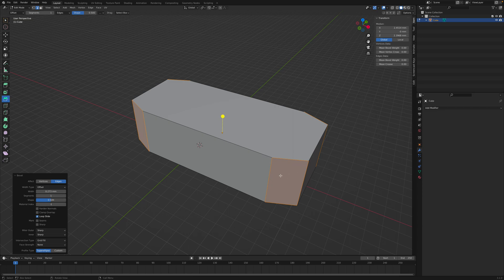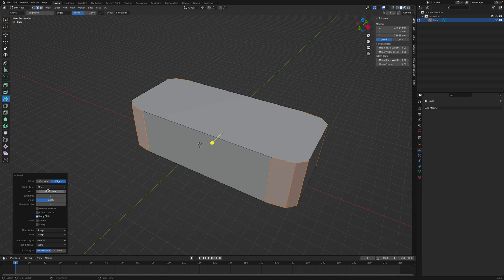Right now it's kind of just like a chamfer. It's not rounded at all, so we'll have to add more segments. You can see if I go to two segments, there's two segments and so on. I'll do 128 to make it high resolution, so you can see there are plenty of segments.